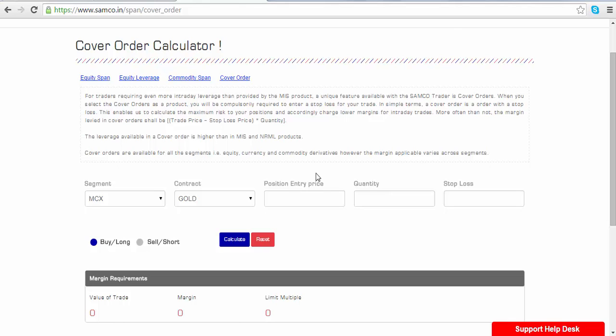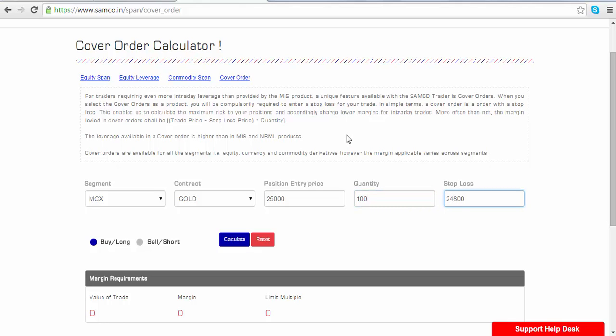Let's say you want to calculate the margin requirement on a contract of gold and the entry price for the transaction is 25,000 rupees. The quantity is 1 kilo and the stop-loss that you want to enter is 24,800. When you press calculate you shall be able to check that the margin on gold is only Rs 41,250 which is approximately 1.65% of the value of the contract.